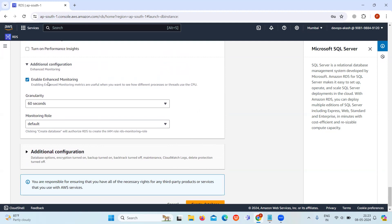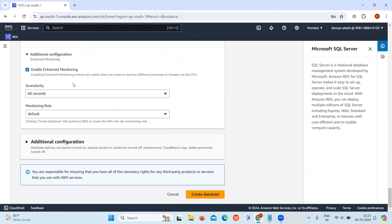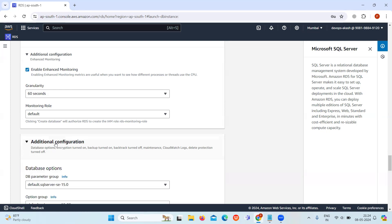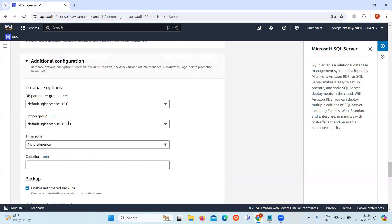Keep the enhanced monitoring enabled. It will give you metrics in real-time for the operating system on which your database instance is running.